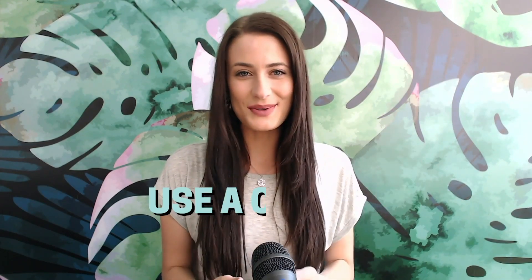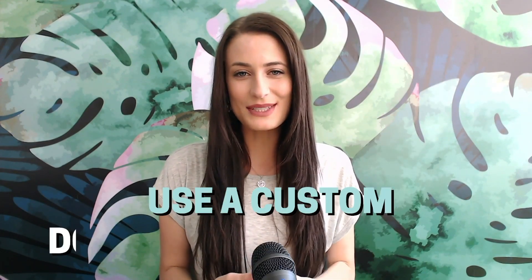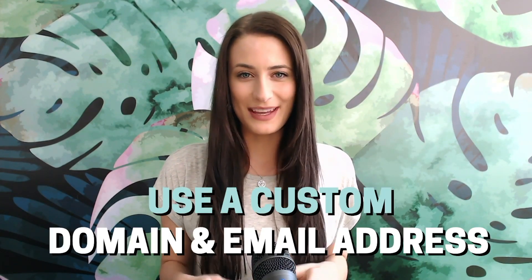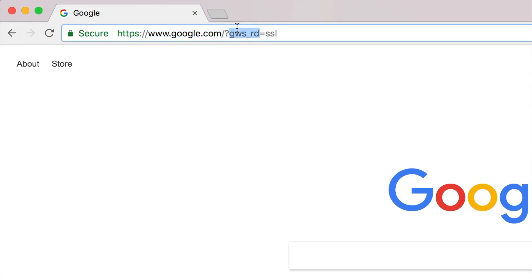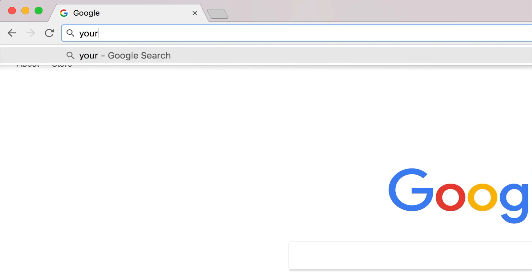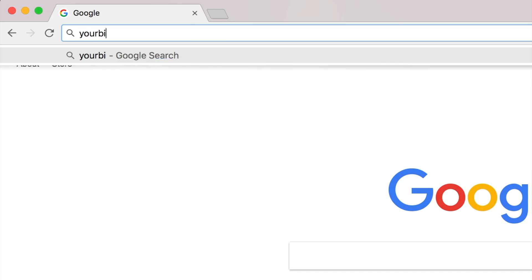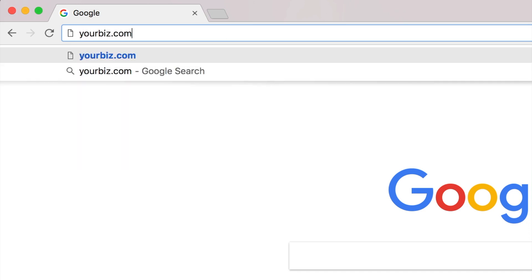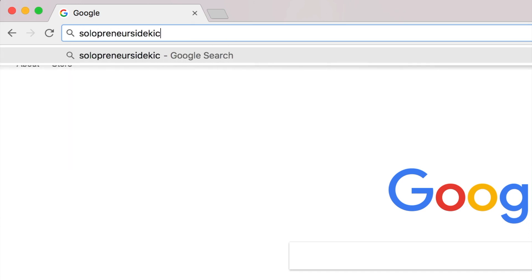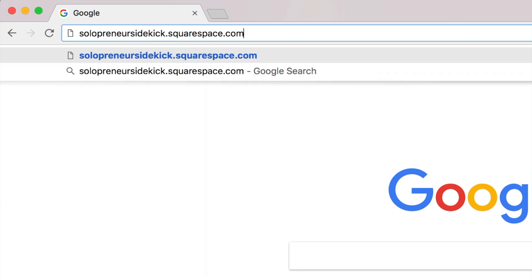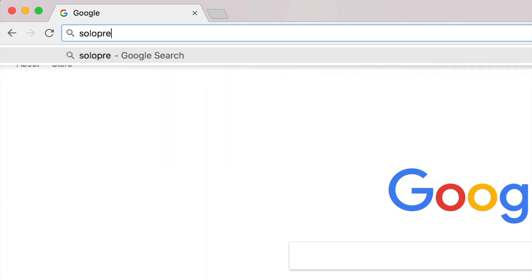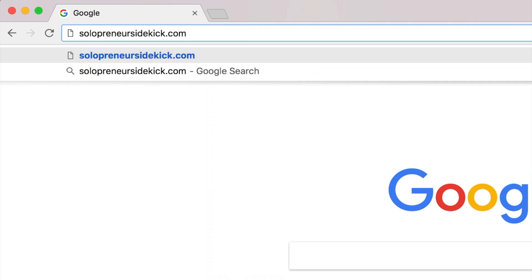All right. So number one is to use a custom domain and email address. This is a very noticeable distinction between a professional site and a not so professional one. So this is the difference between having yourbiz.squarespace.com, which is more unprofessional versus yourbiz.com. So rather than having solopreneursidekick.squarespace.com, my domain is just solopreneursidekick.com.